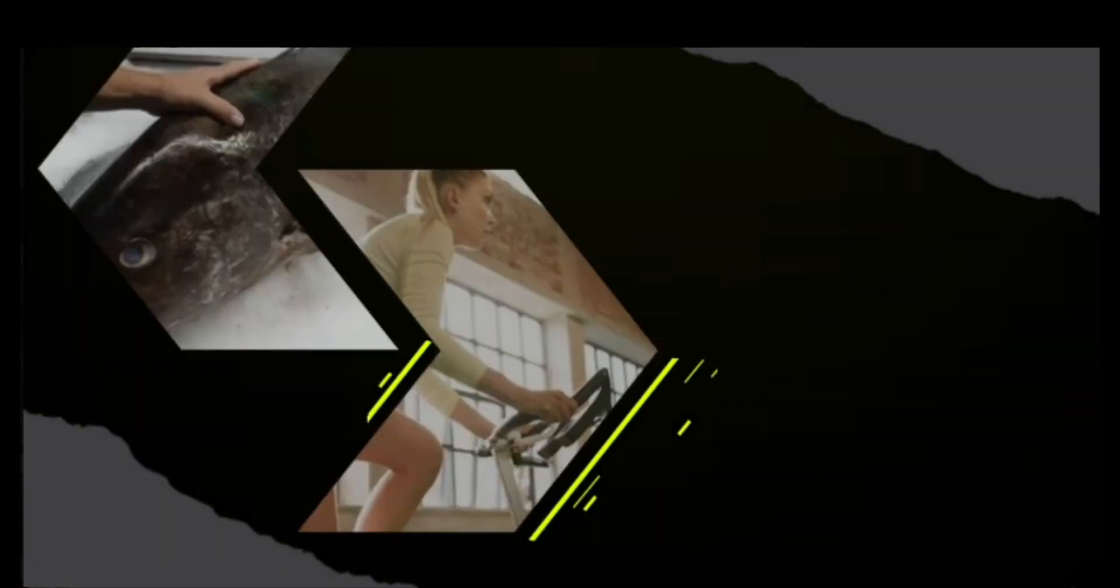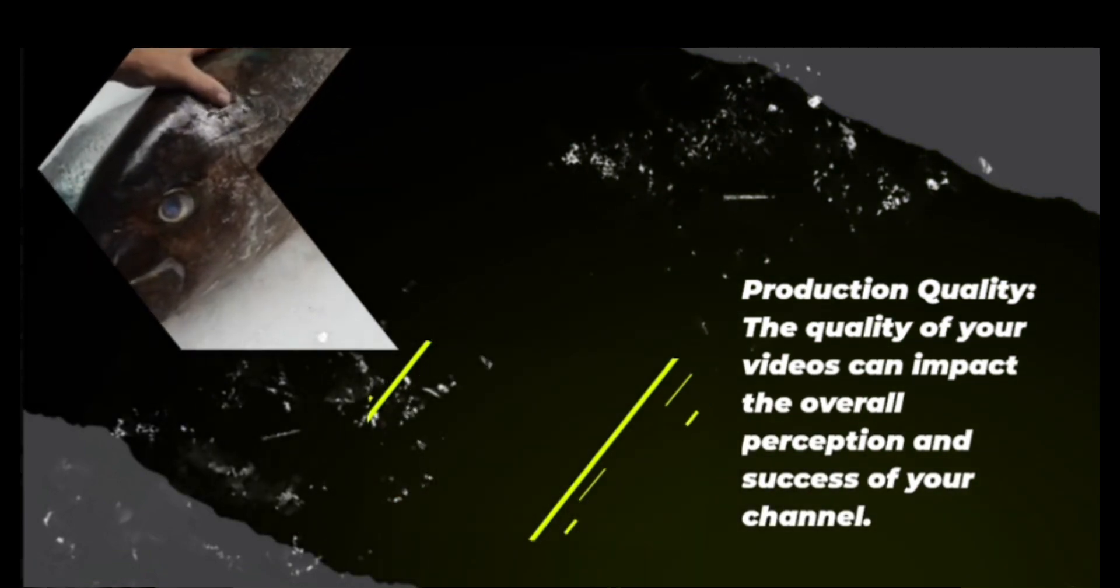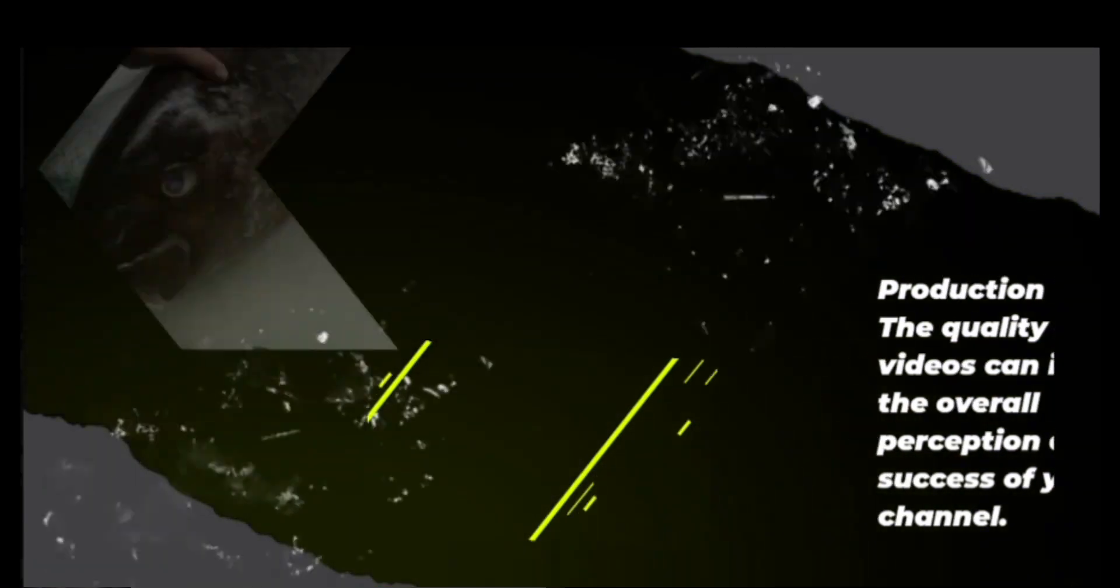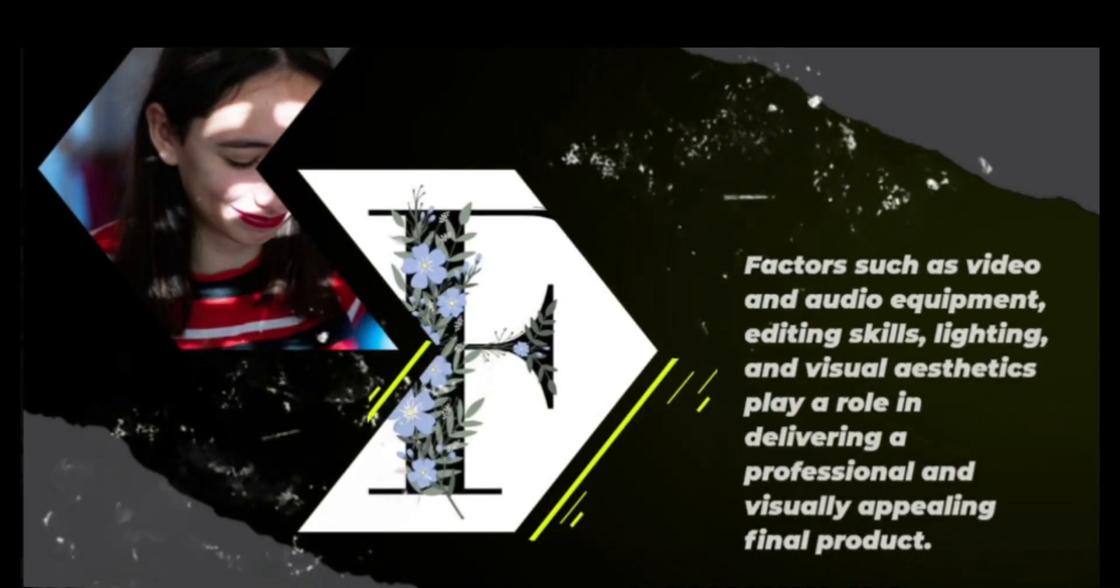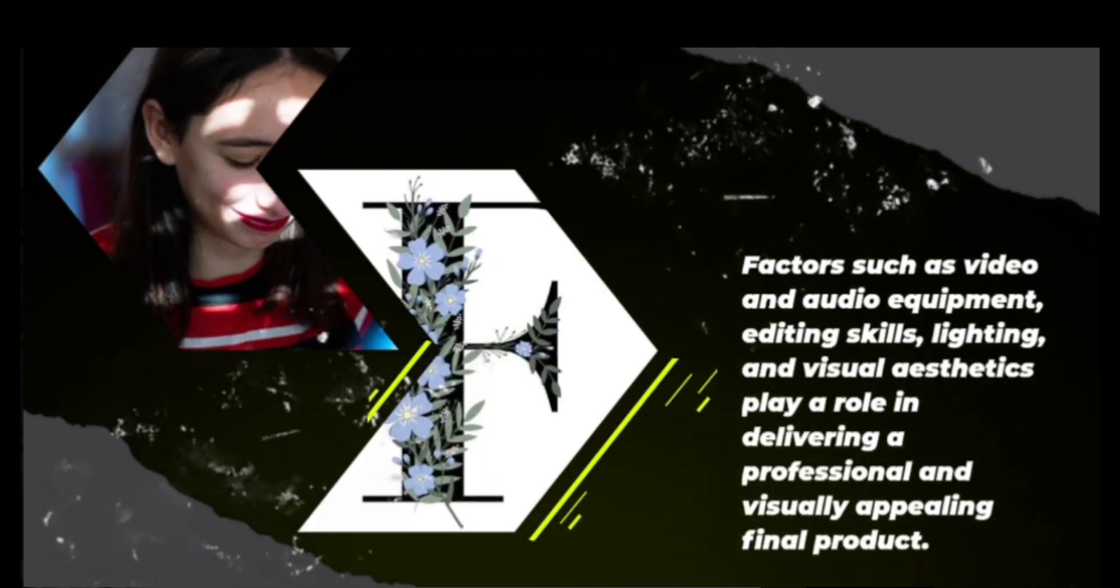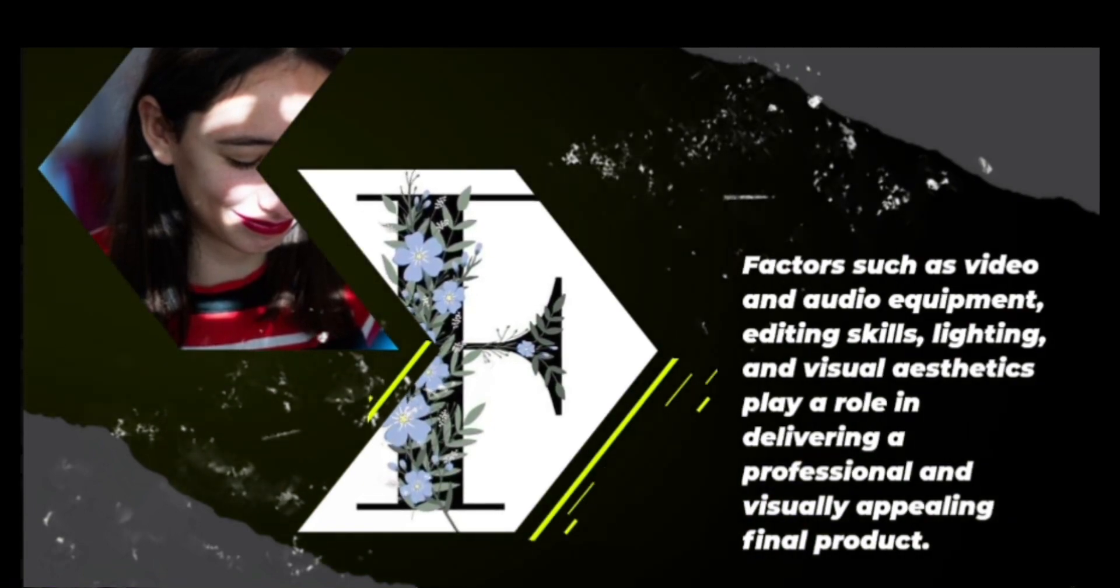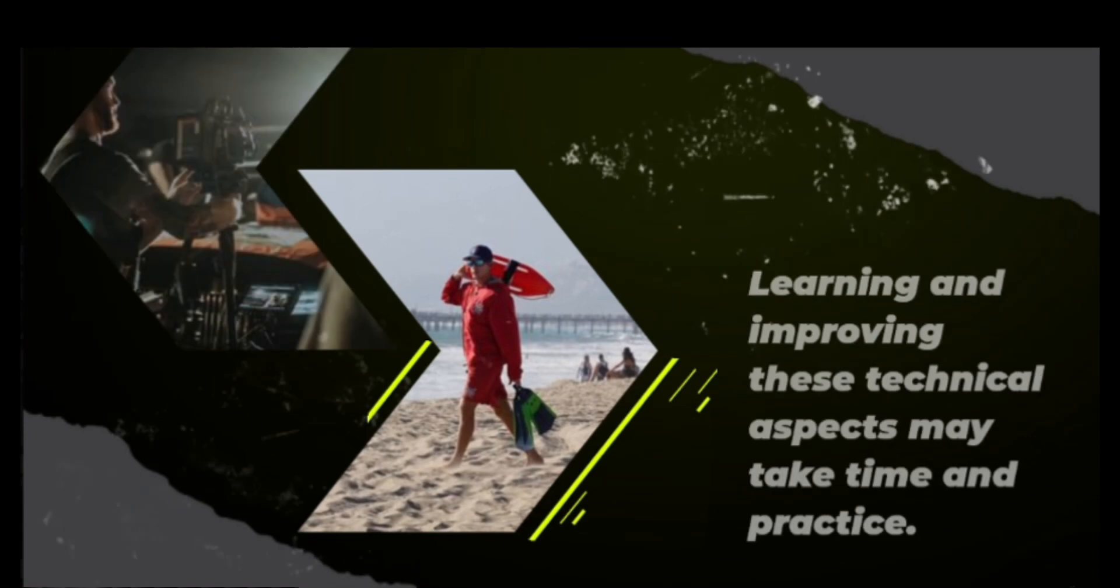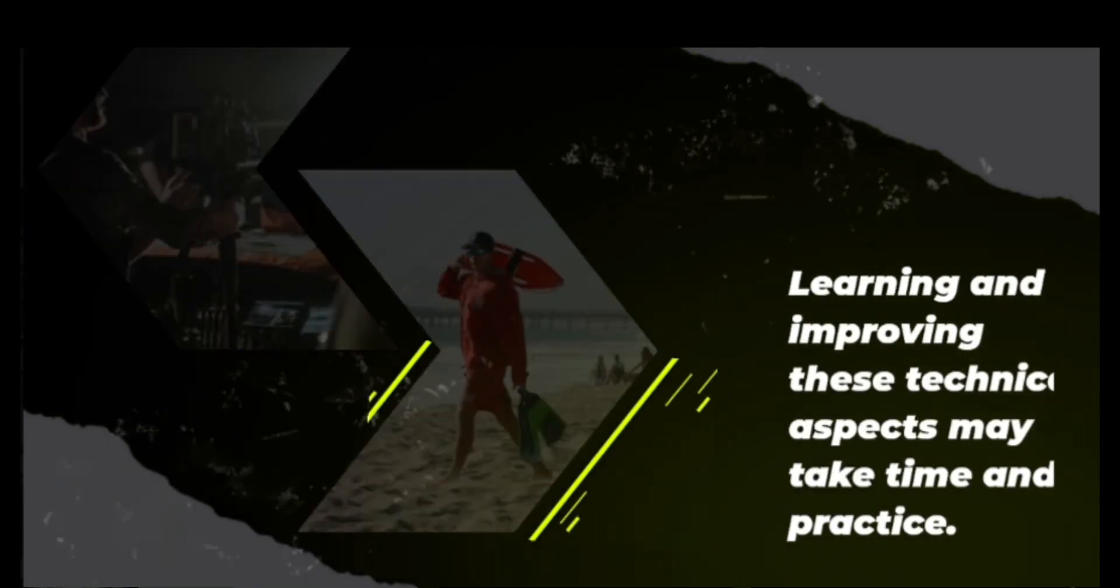Production quality. The quality of your videos can impact the overall perception and success of your channel. Factors such as video and audio equipment, editing skills, lighting, and visual aesthetics play a role in delivering a professional and visually appealing final product. Learning and improving these technical aspects may take time and practice.